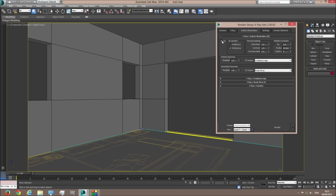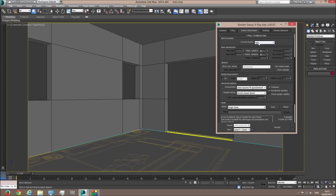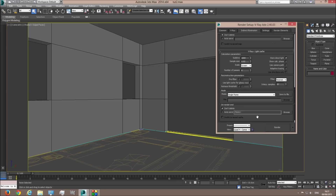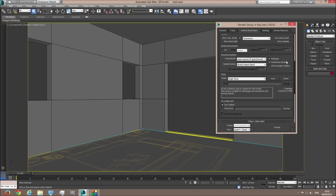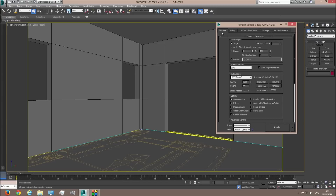Next thing — indirect illumination — we're going to check the Indirect Illumination so we will have much more realistic results. I'm using Irradiance Map and Light Cache engines. In the Irradiance Map I'm going to change the preset to Very Low and click Show Calculation Phase — keep in mind we're doing test renders for now. In the Light Cache I'll lower it to 800 and check Use Light Cache for Glossy Rays, and also enable Show Calculation Phase.